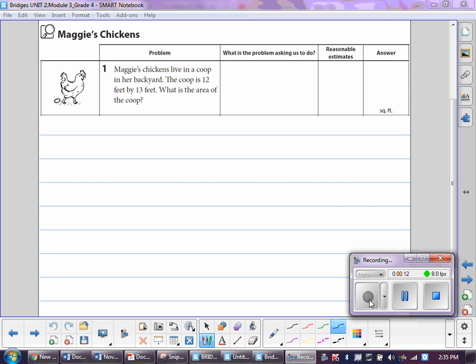Well, first of all, I took 12 and broke it up into two separate parts, 10 and 2. And then I broke 13 up into two parts, which is 10 and 3.